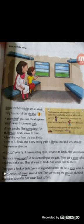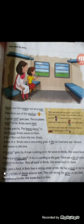Come to the fourth paragraph. They pass a field. A little boy is sitting under a tree. He has a stick in his hand. Stick means chadi. There are lots of sheep around him. Underline sheep — S-H-E-E-P. Sheep means bhael. They are eating the grass in the field. Underline grass — G-R-A-S-S. The boy waves to Bindu. Bindu waves back to him.